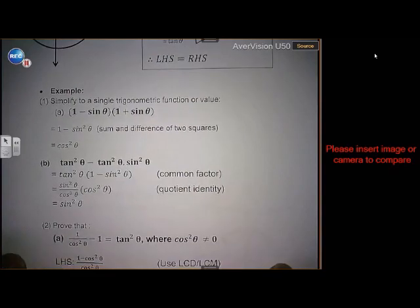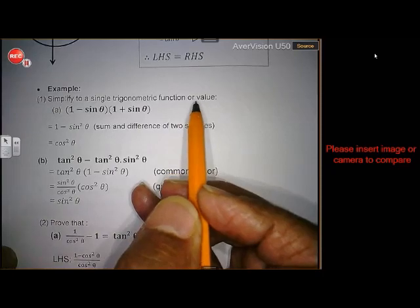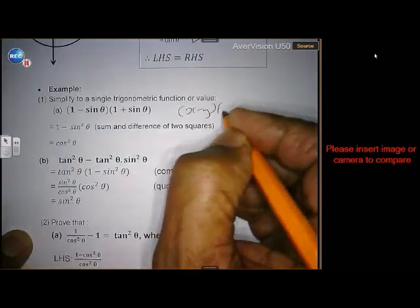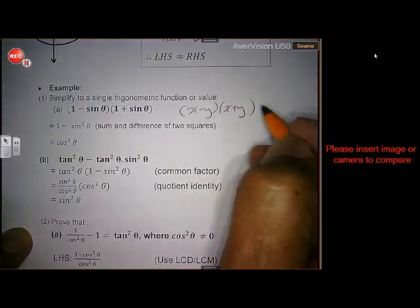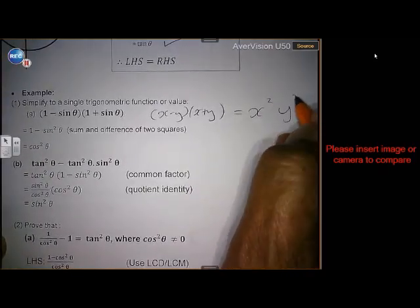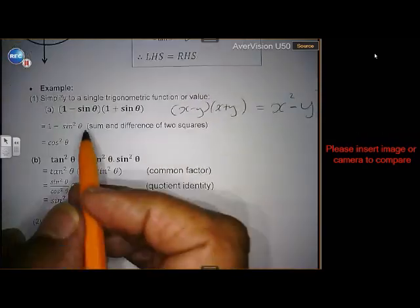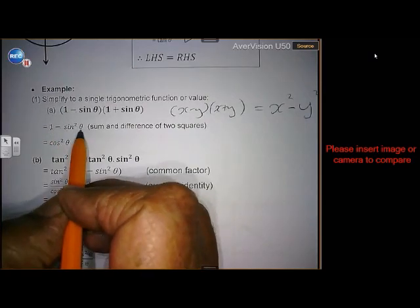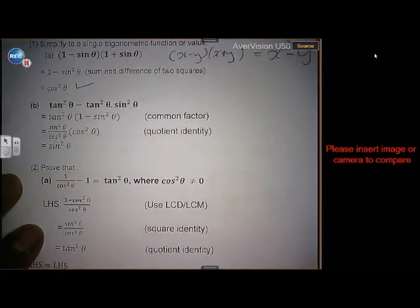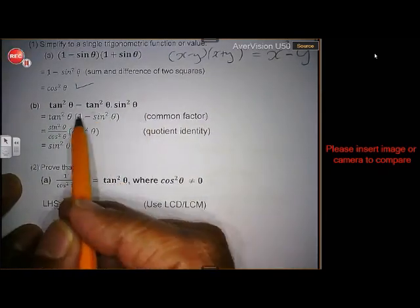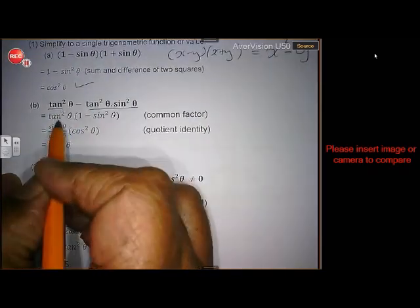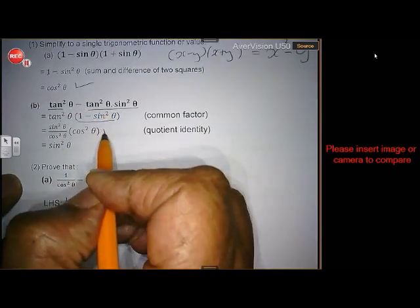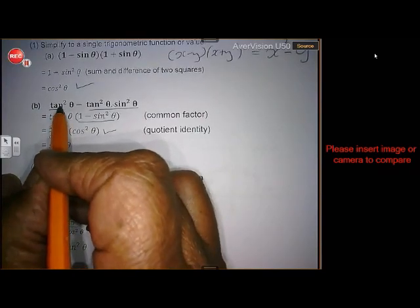Now let's do some application — simplify to one simple trig ratio or function. You'll notice that the expression looks very familiar. It comes from the difference of squares: (x minus y)(x plus y) in algebra. You square the first term, square the second term, with a minus in the middle. So do the same here — cos squared minus sin squared. And from the previous lesson, 1 minus sin squared is cos squared. Next: tan squared minus tan squared times sin squared. Here I've got two terms and tan squared is the common factor — what is left is 1 minus sin squared, which is cos squared. And since tan is sine over cos, you substitute and simplify to get the answer of sine.